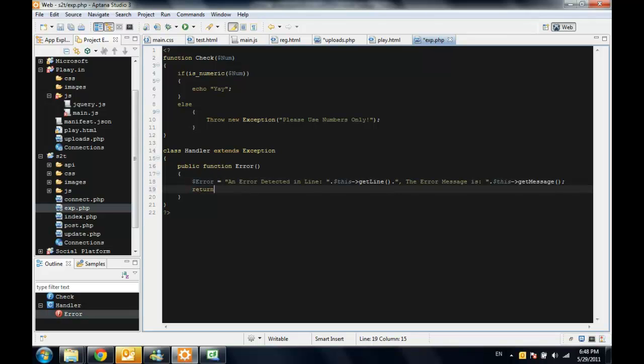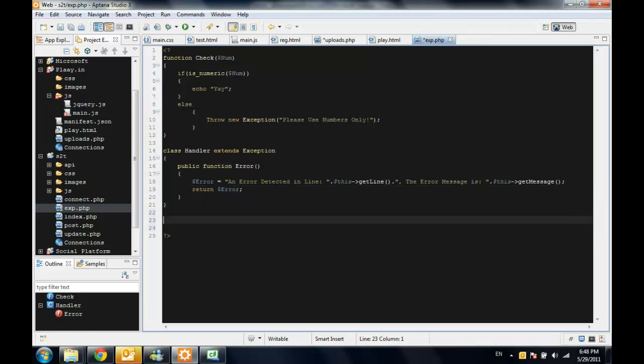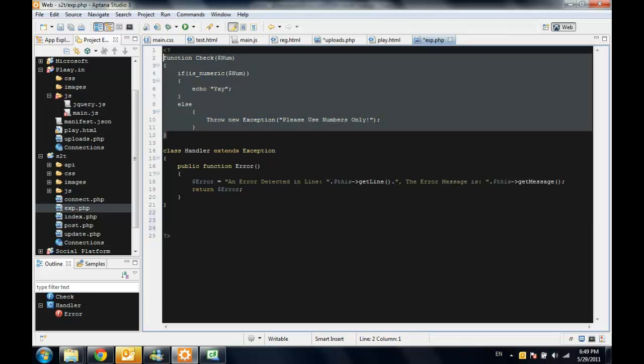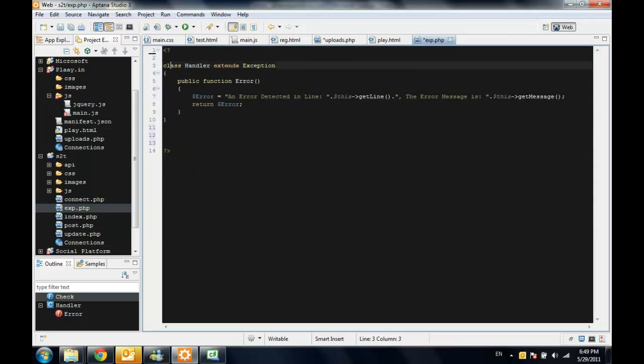Now I will return error at the end of the function and to use your own handler or class, what you need to do,